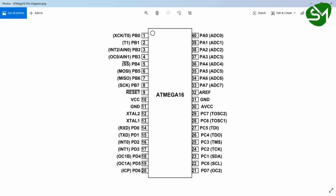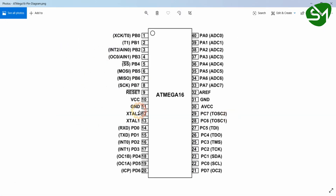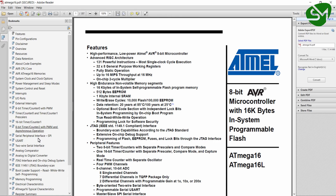Initially, let's find out which timers are capable of performing input capture in the ATmega16 microcontroller. We will go to the datasheet of ATmega16, and in that you can see we have three timers: Timer 0, Timer 1, and Timer 2.